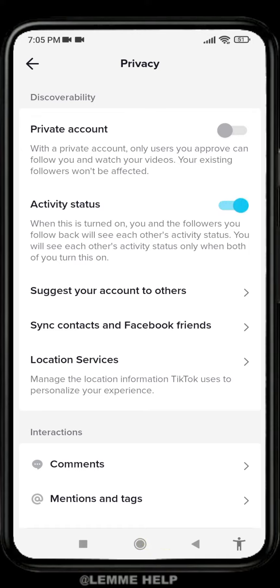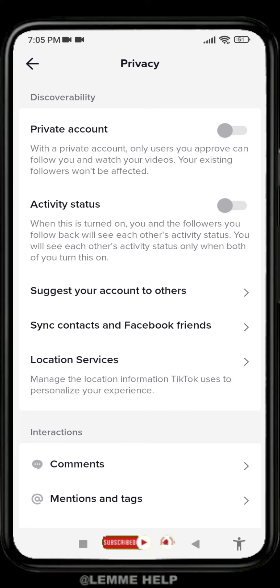Tap on that icon and it is turned on. Again you can tap on that icon and it is turned off. In this way you can easily turn on and turn off the Activity Status of your TikTok. When this is turned on, you and the followers you follow back will see each other's activity status. I hope now you guys are totally clear about how to enable or disable TikTok activity status.